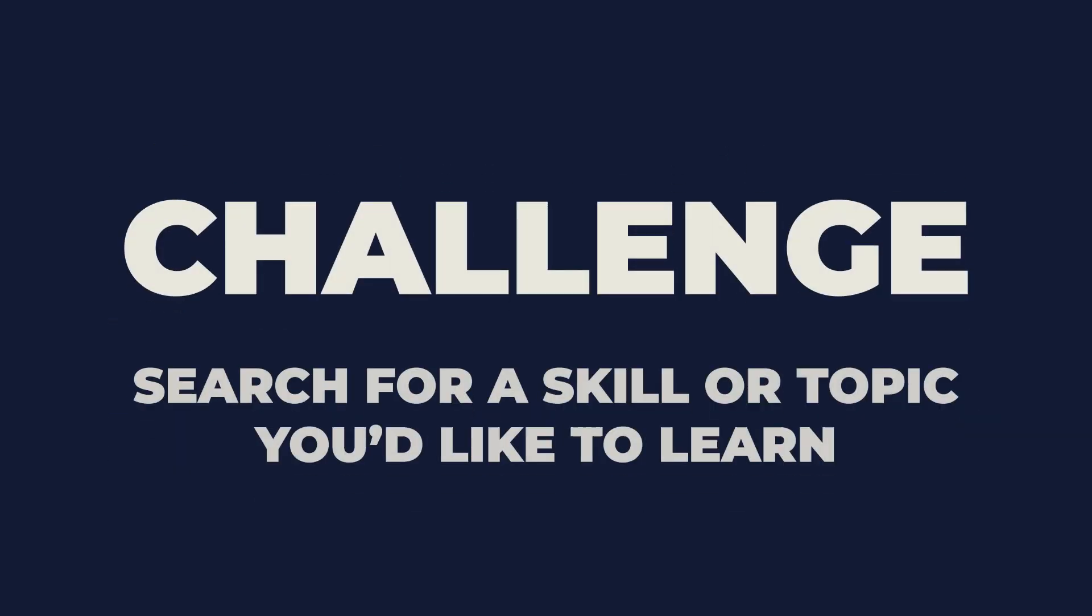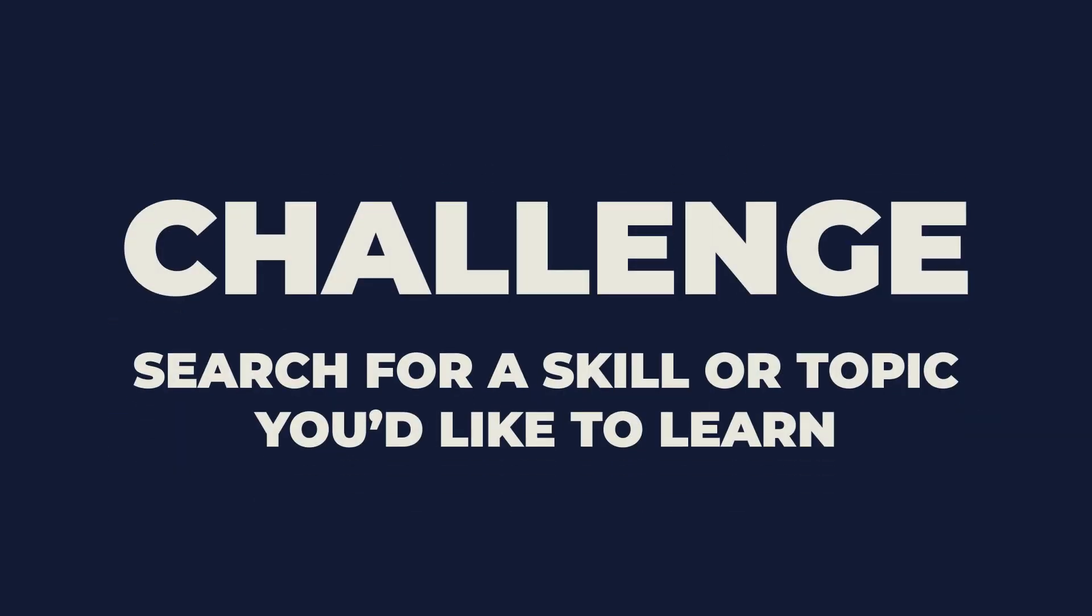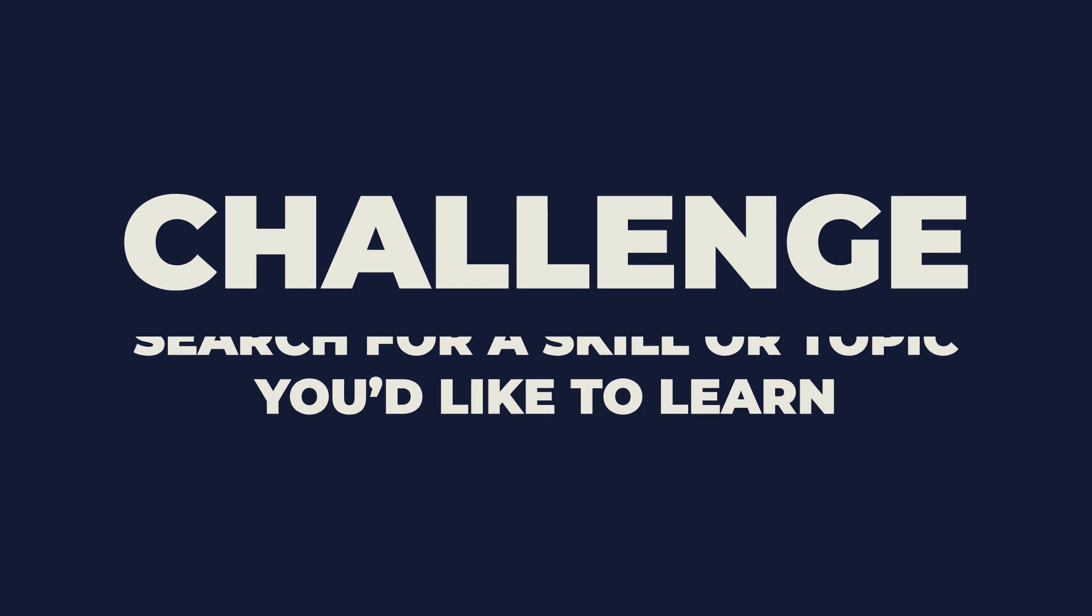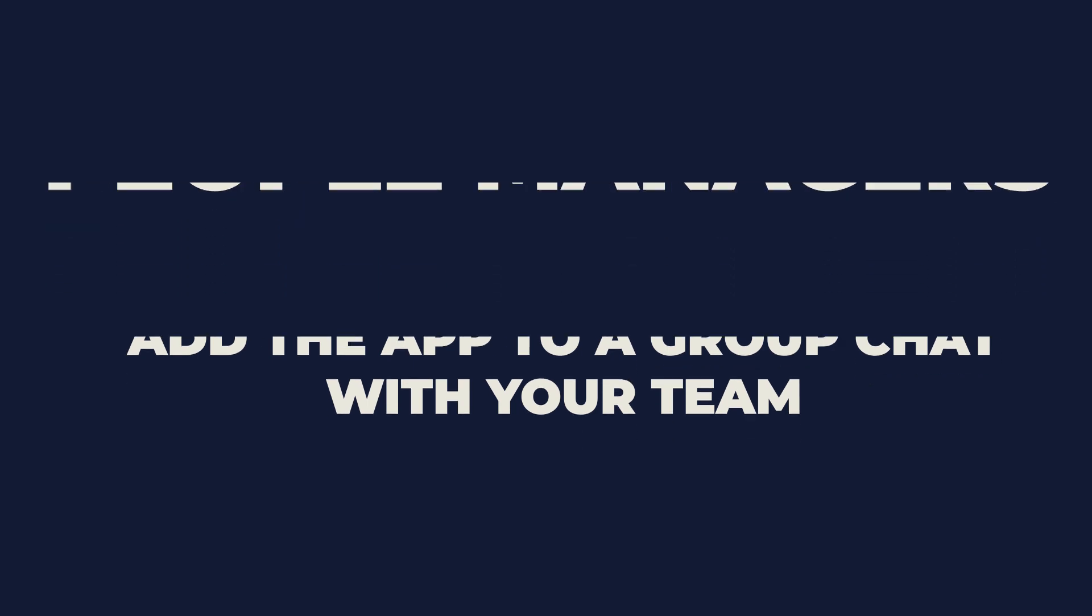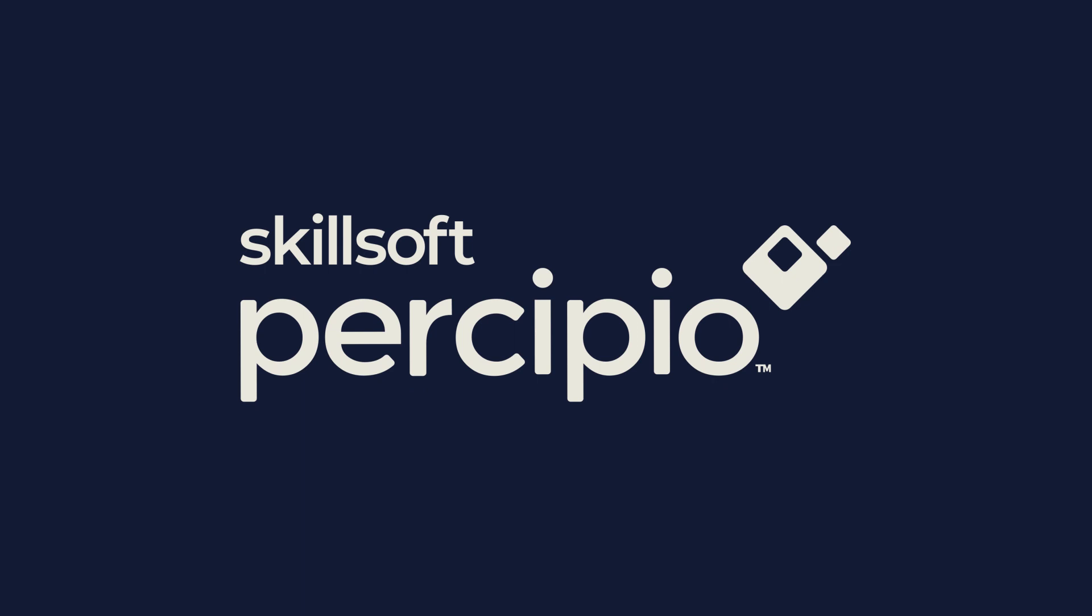It's now over to you. Why not search for a skill or topic you'd like to learn using the Precipio app for Microsoft Teams? And if you manage others, start a Teams channel for your people. Pin the Precipio app in the channel and start recommending content using the app today.